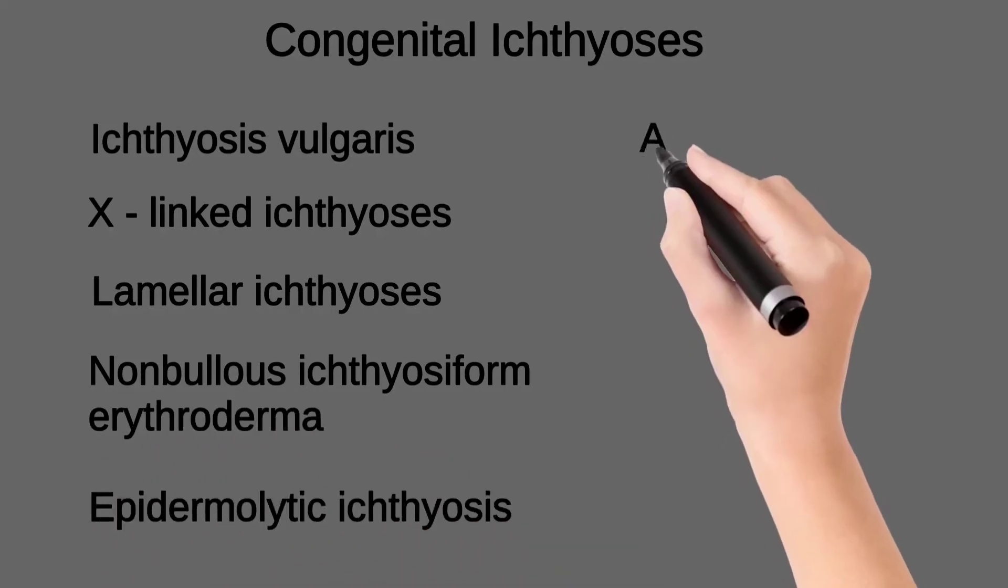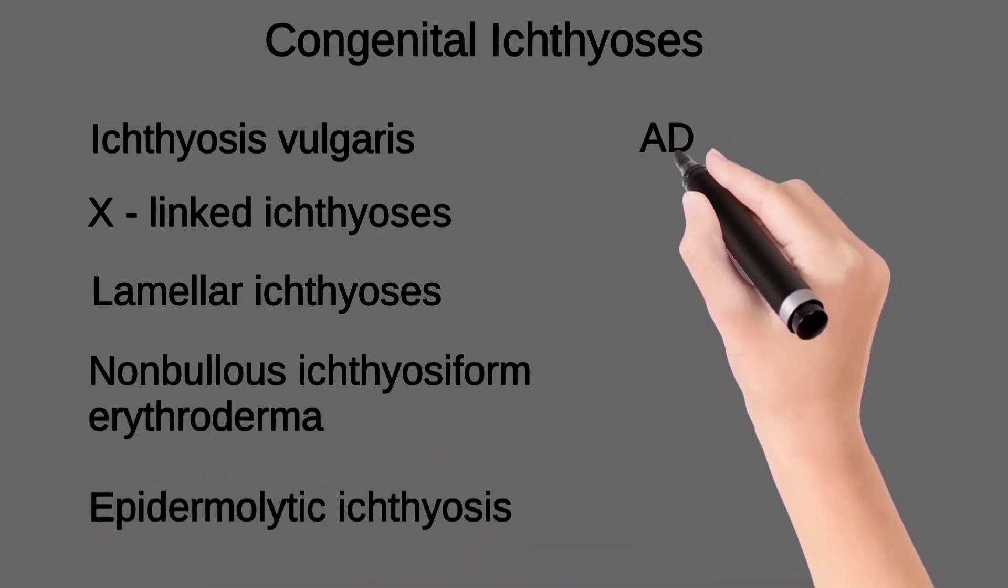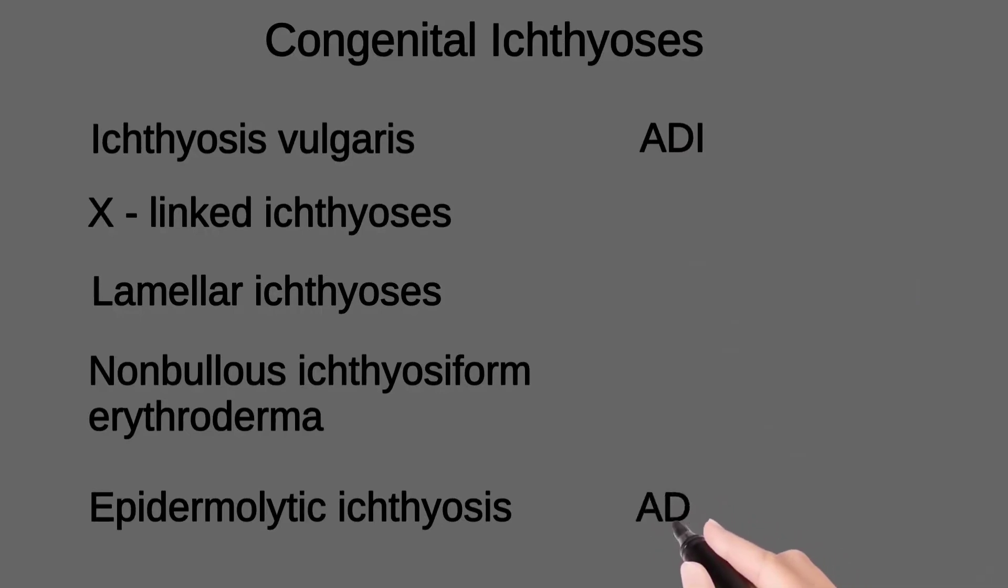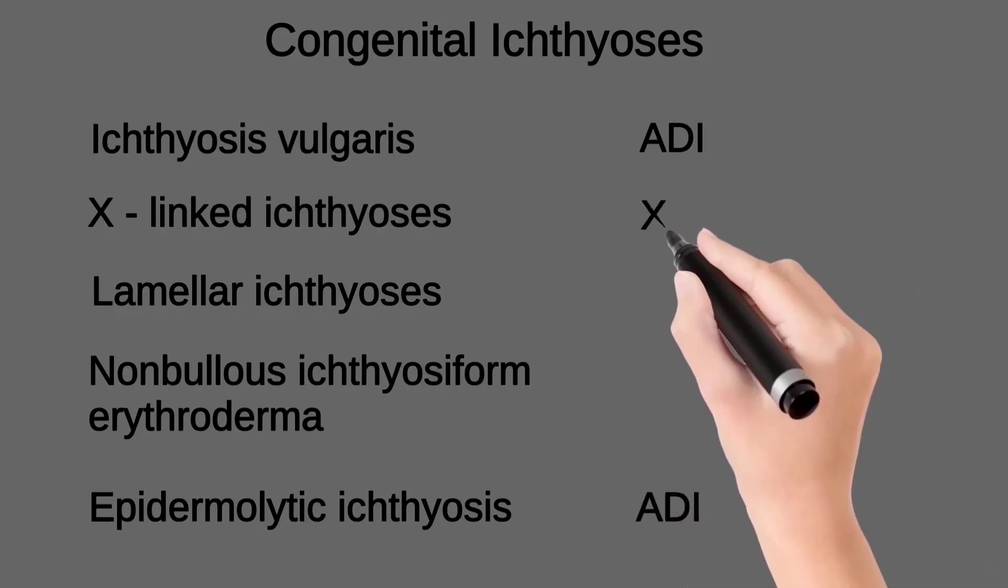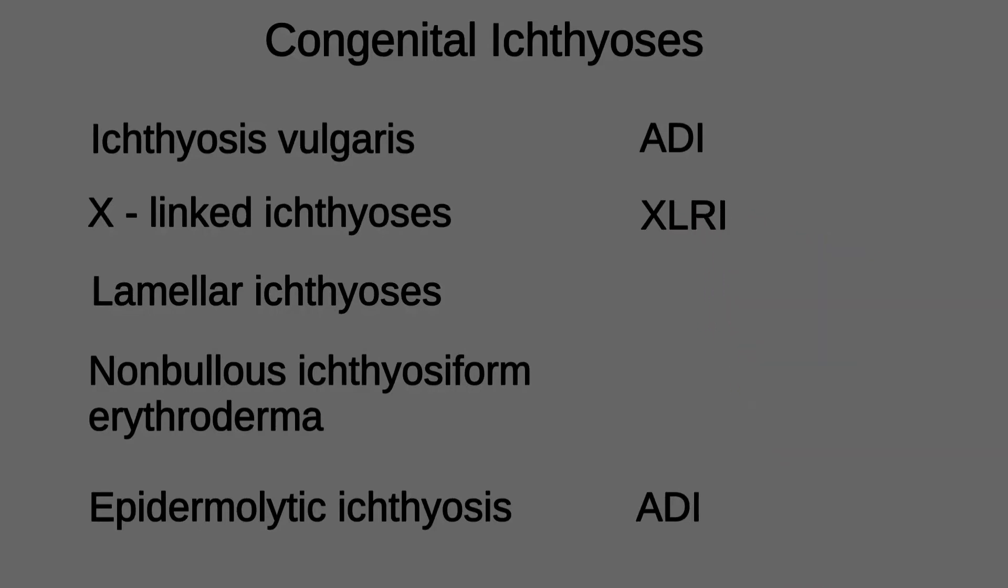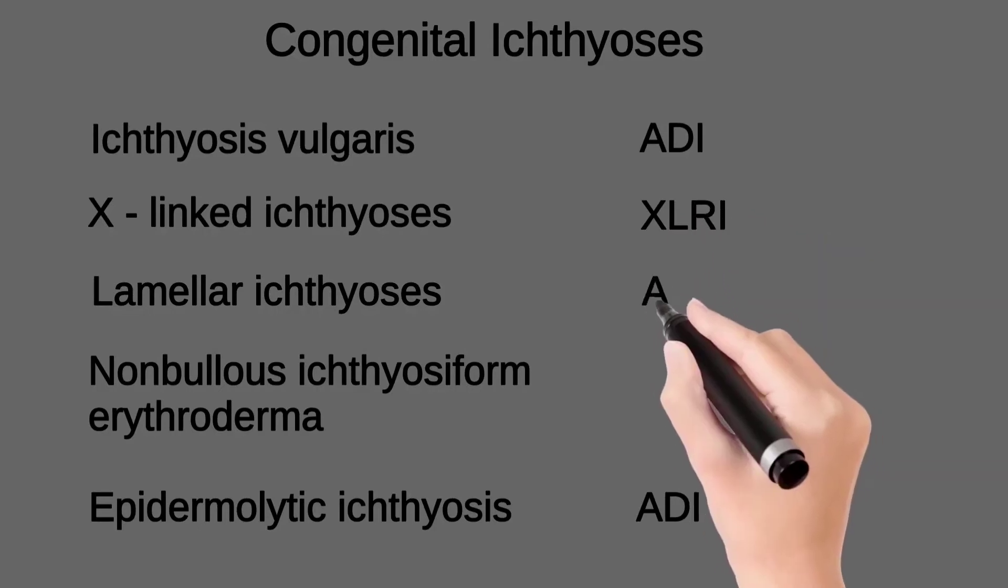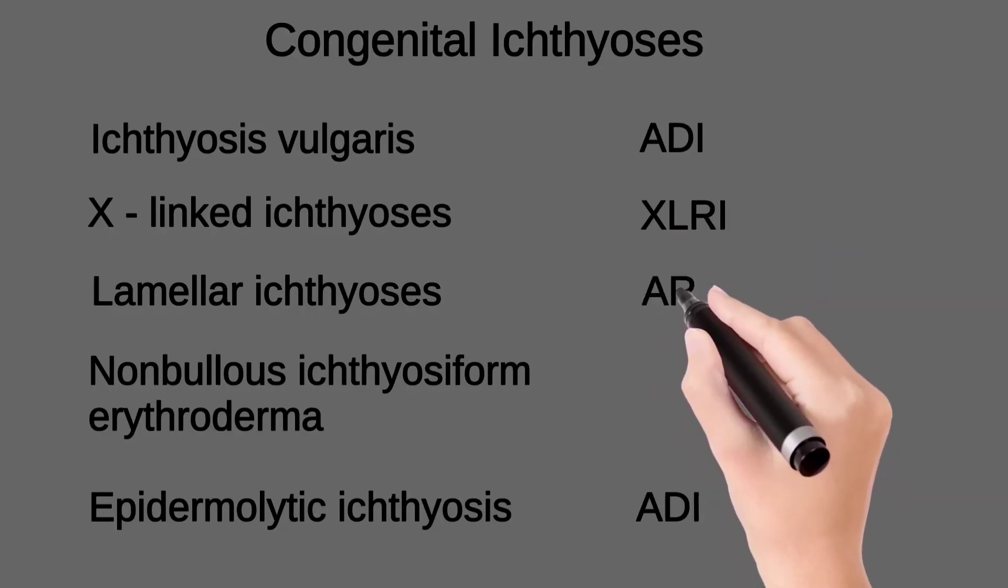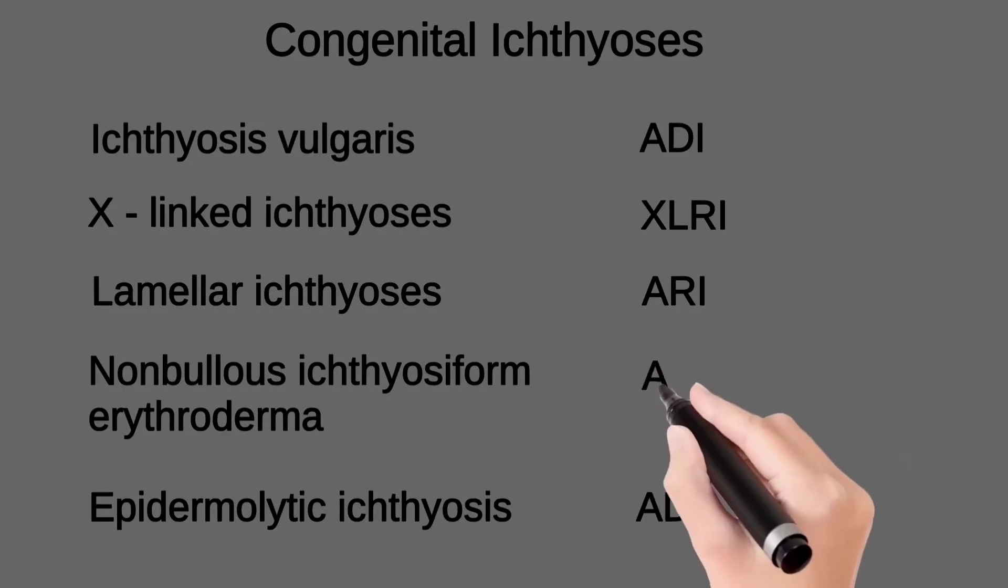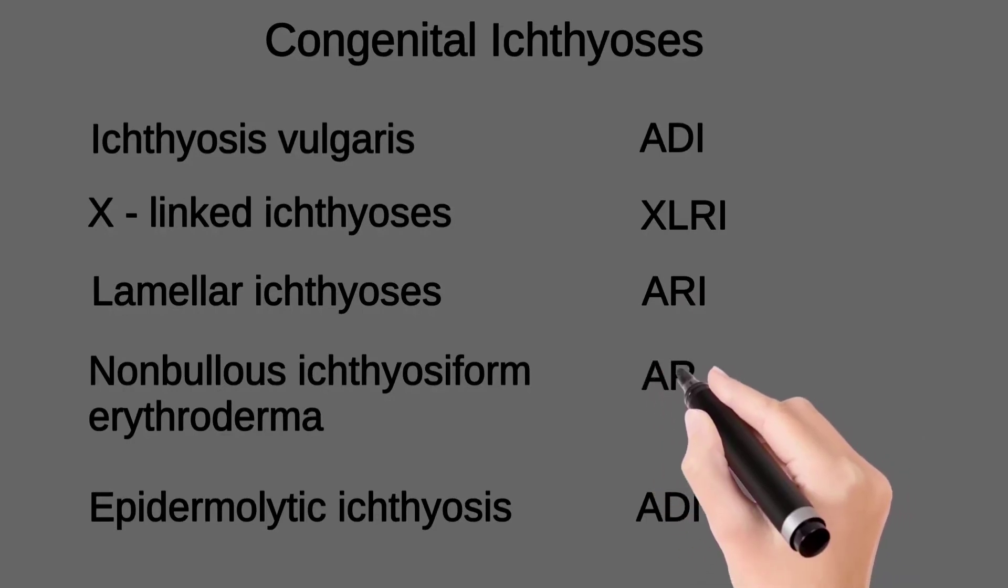Ichthyosis vulgaris and epidermolytic ichthyosis have autosomal dominant inheritance, X-linked ichthyosis has X-linked recessive inheritance, and lamellar ichthyosis and nonbullous ichthyosiform erythroderma have autosomal recessive inheritance.